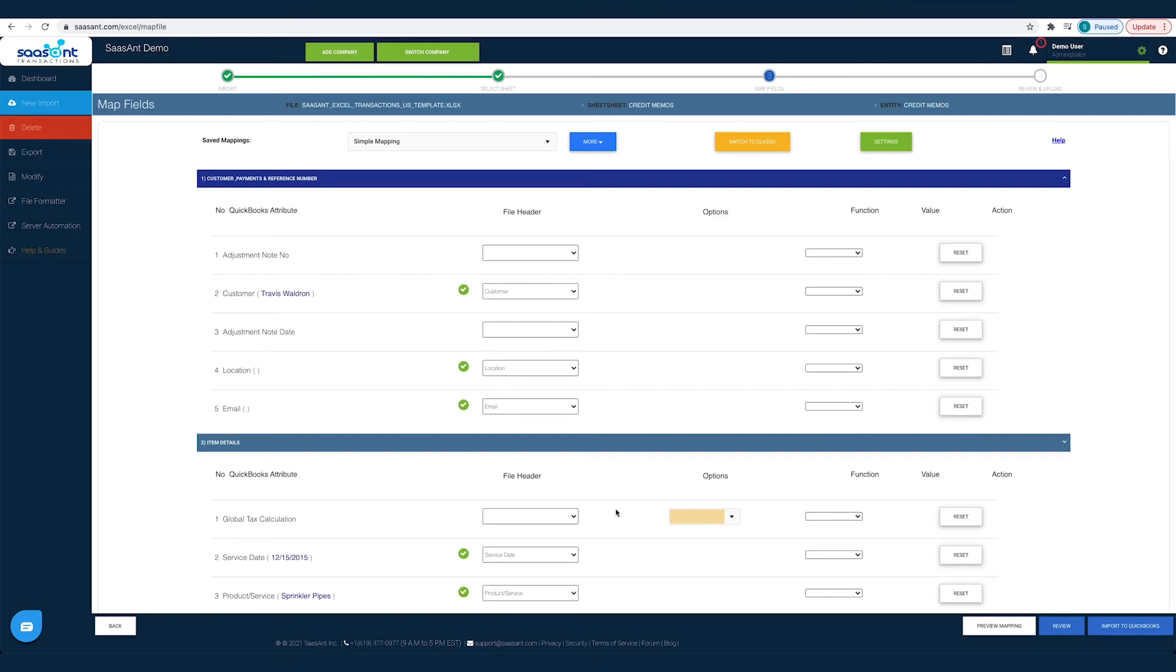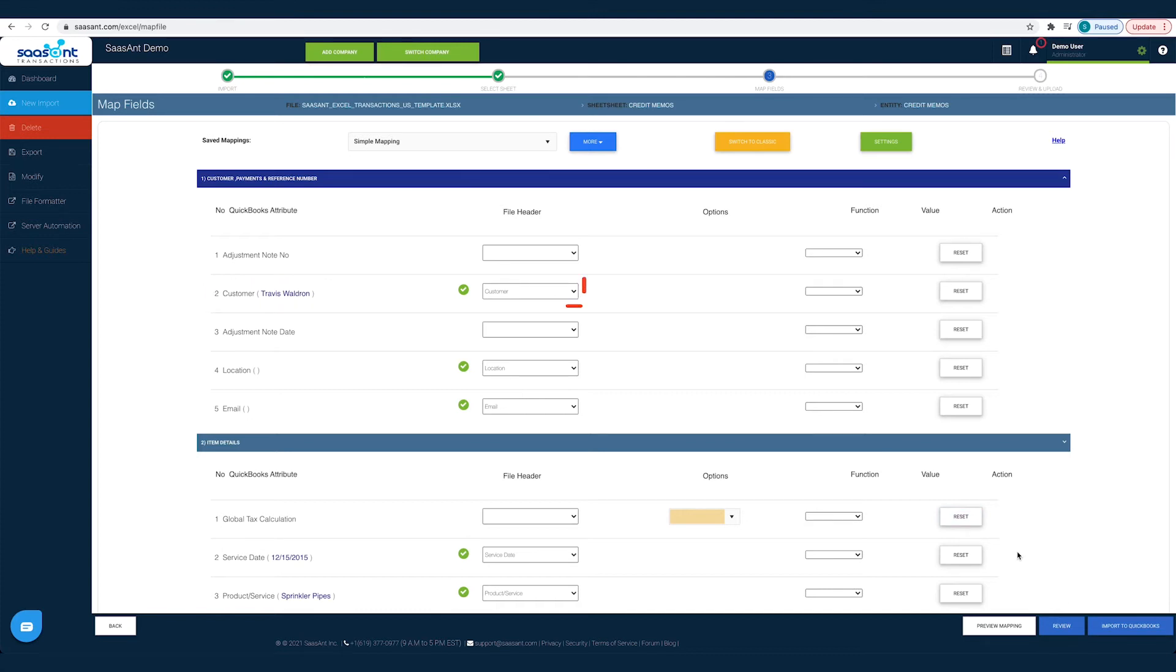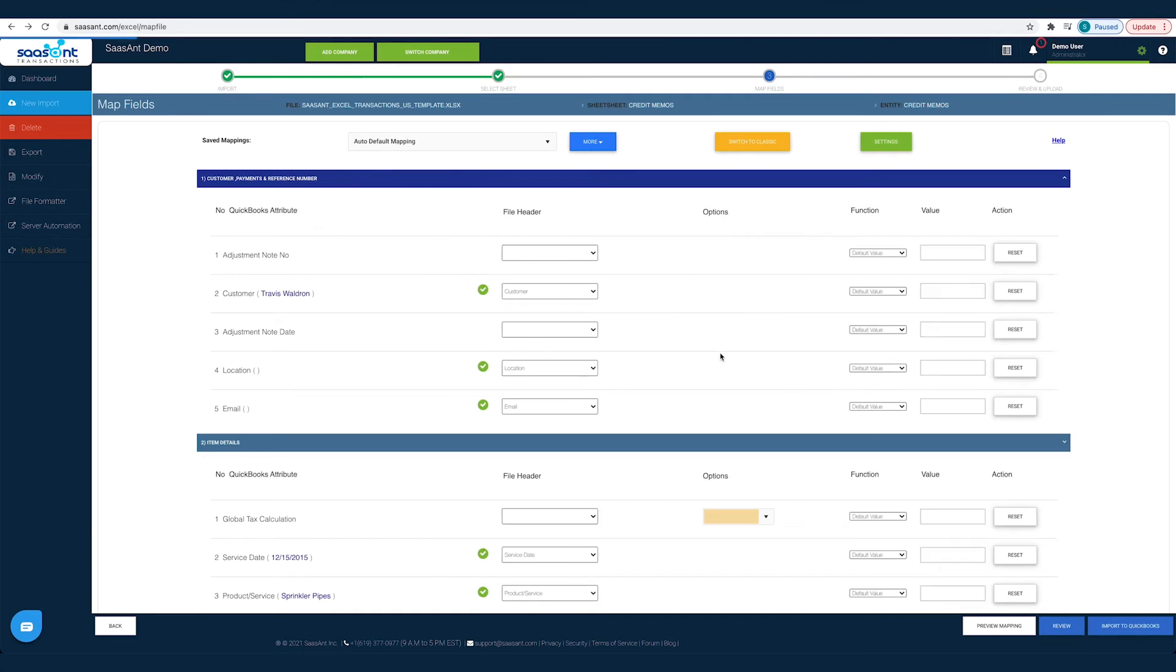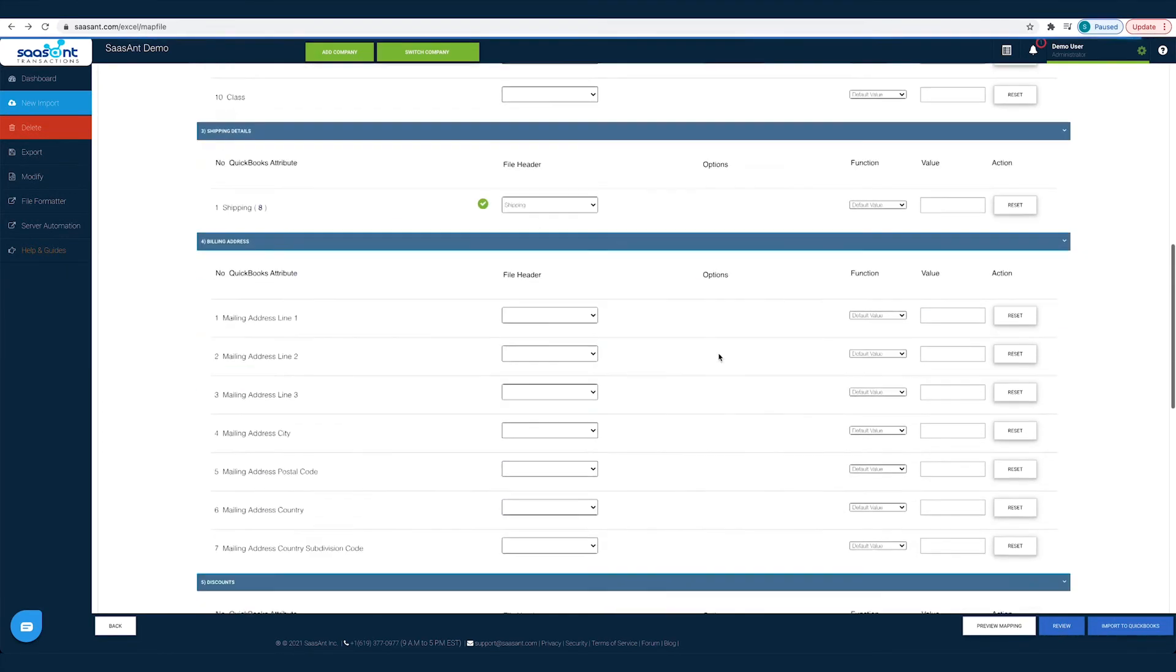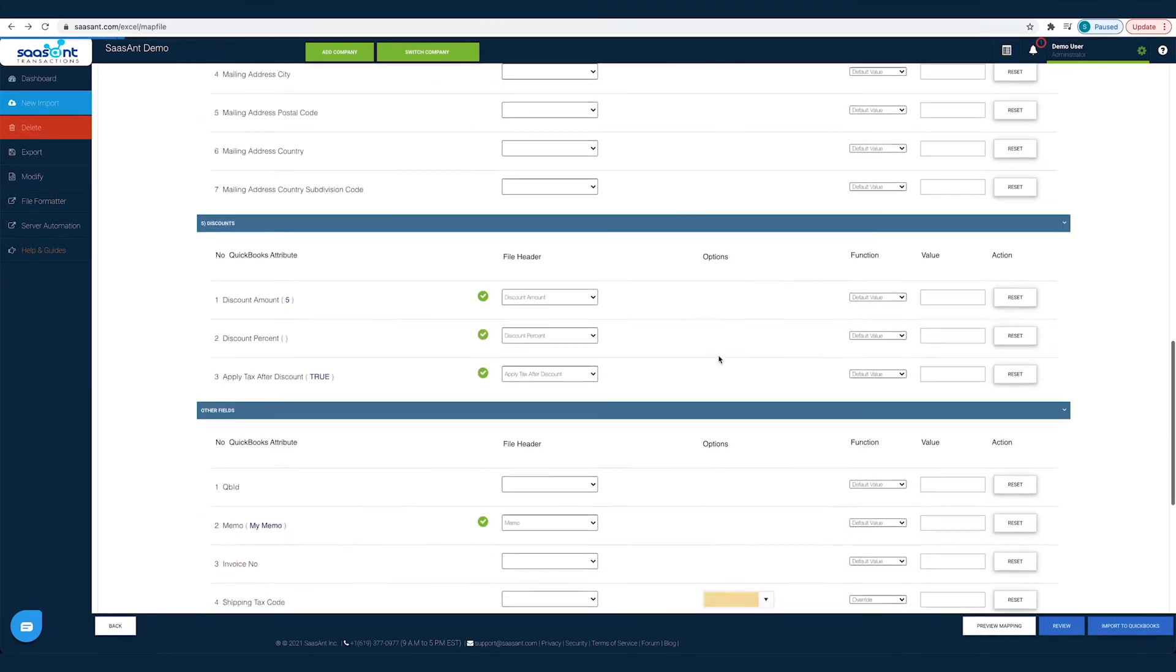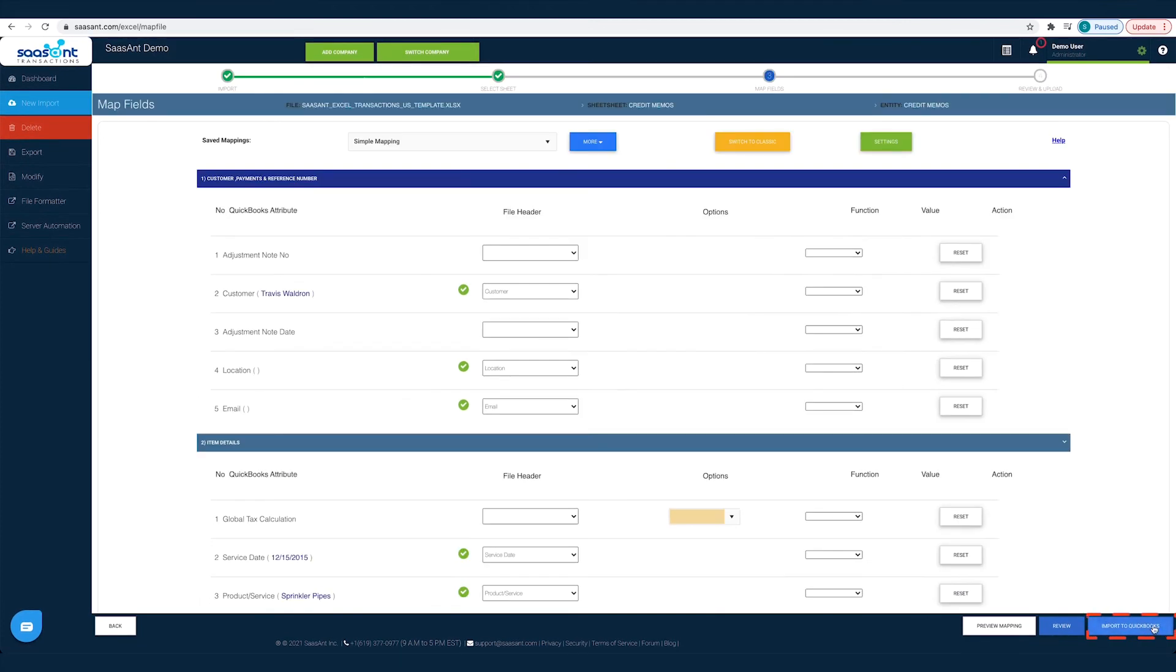This mapping is to make Sassant transactions understand each file header so that it can post it under the appropriate QuickBooks field. For instance, in your file, you would have saved your customer's names under the file header 'client'. So you have to choose the file header 'client' for the customer field. Likewise, you have to map all the fields with the relevant QuickBooks field and then click the Import to QuickBooks button.